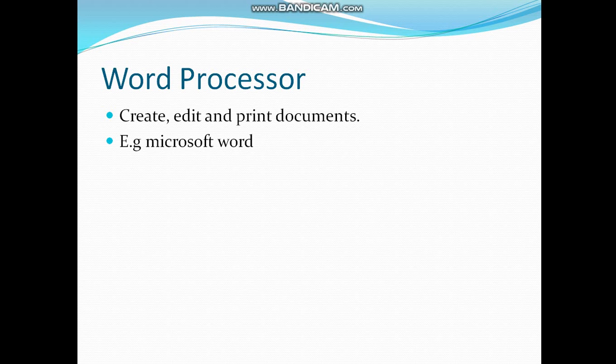It is similar to the old-day typewriters. We can do typing in word processor as we did in typewriters, but there are many differences. In word processor, like Microsoft Word, you can edit the document.